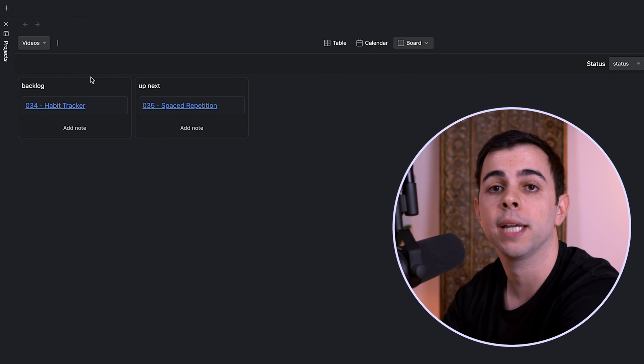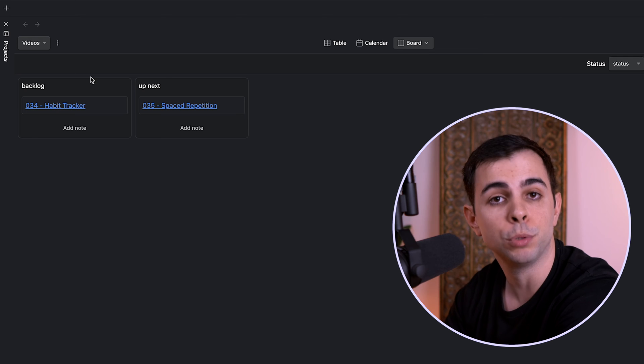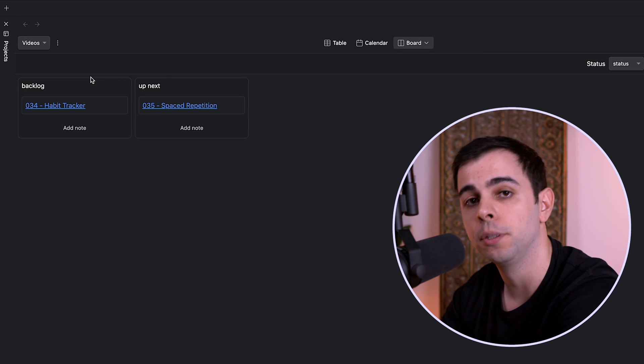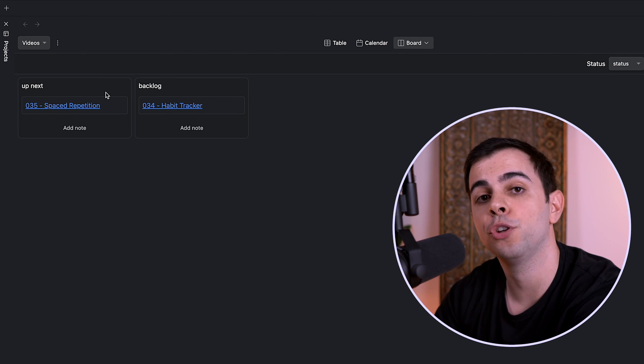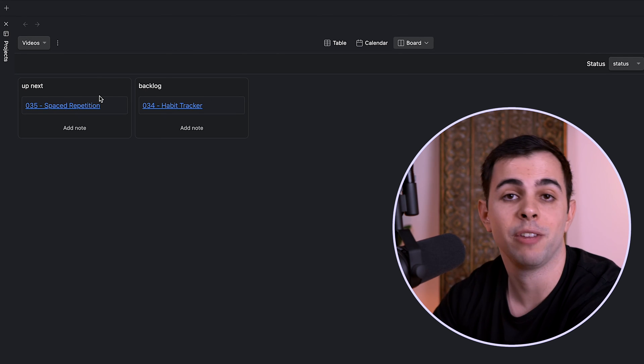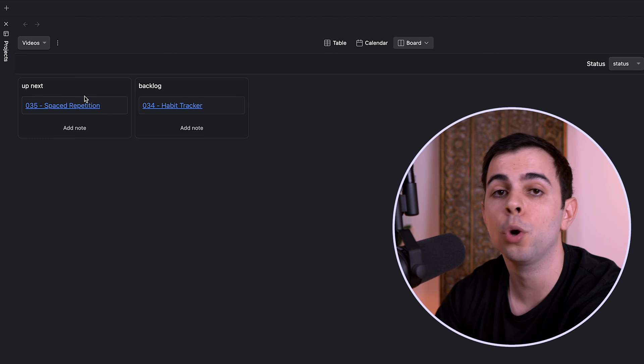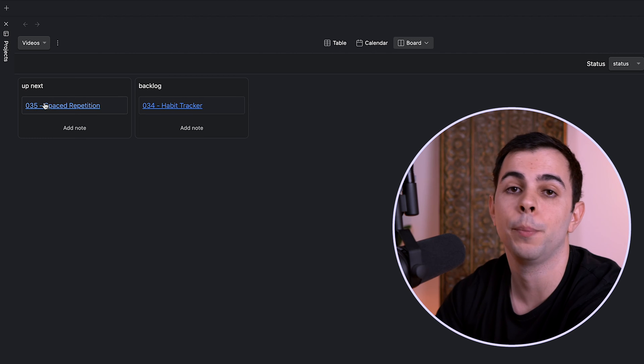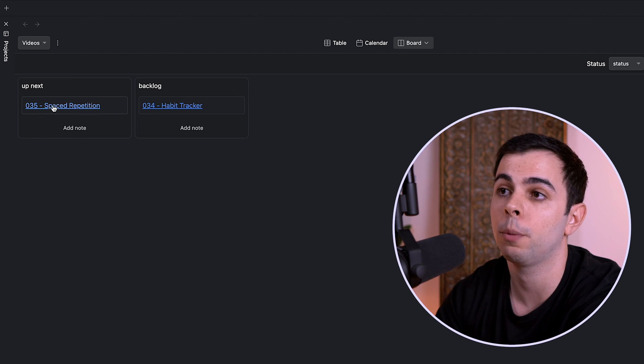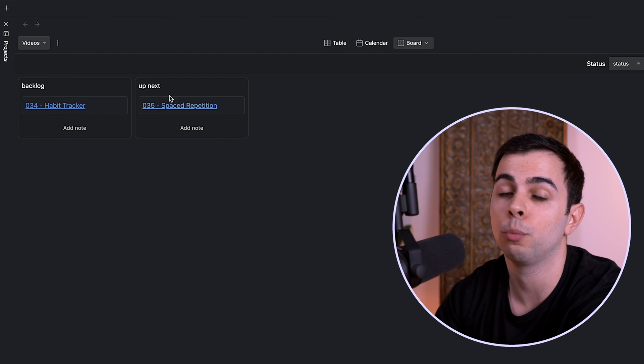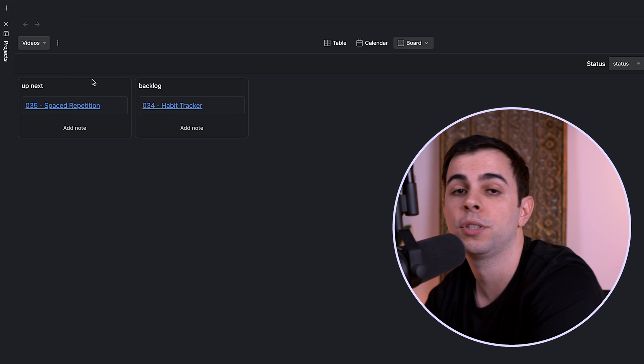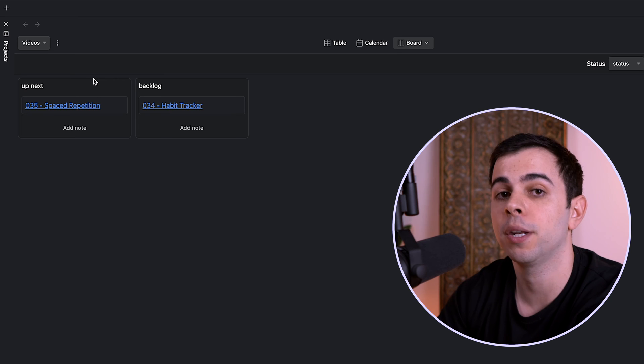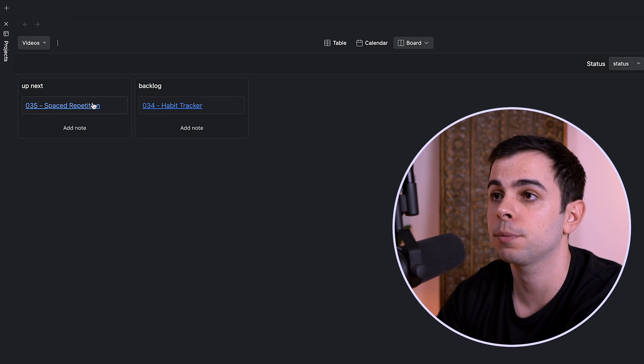So for my channel, I have six different boards here. I have one for backlog, next up, scripting, editing, uploaded, and then finally published. The board view is missing a big feature, which again, might even be fixed by the time you're watching this, which is the ability to drag and drop one note from one column to another while simultaneously updating the metadata in the process.